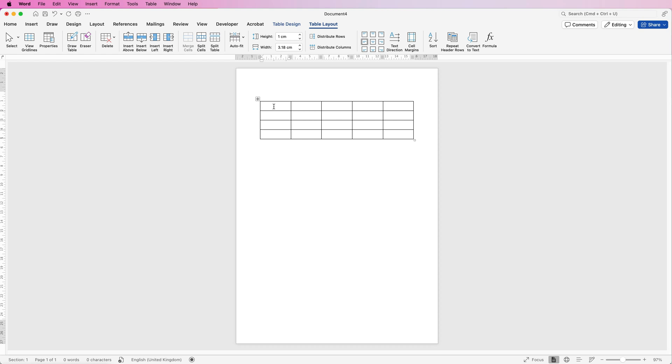So first of all, I'm going to put in our address. So I'm going to select these three cells here. Make sure I'm on table layout and go to merge cells. And then again, with these two, I'm going to do the same.